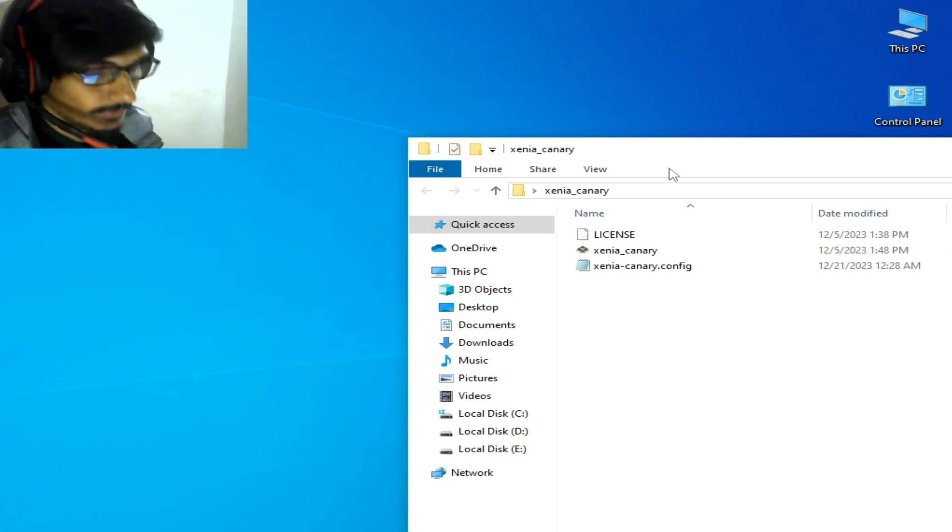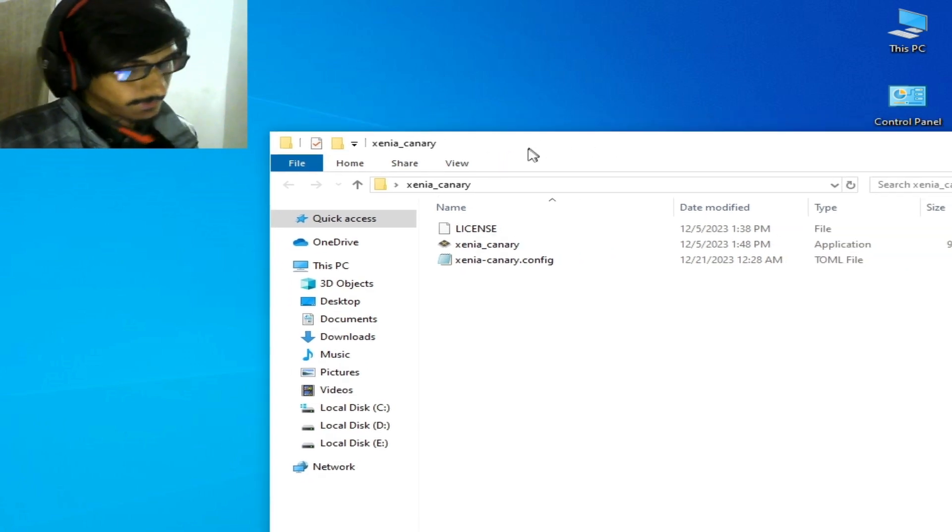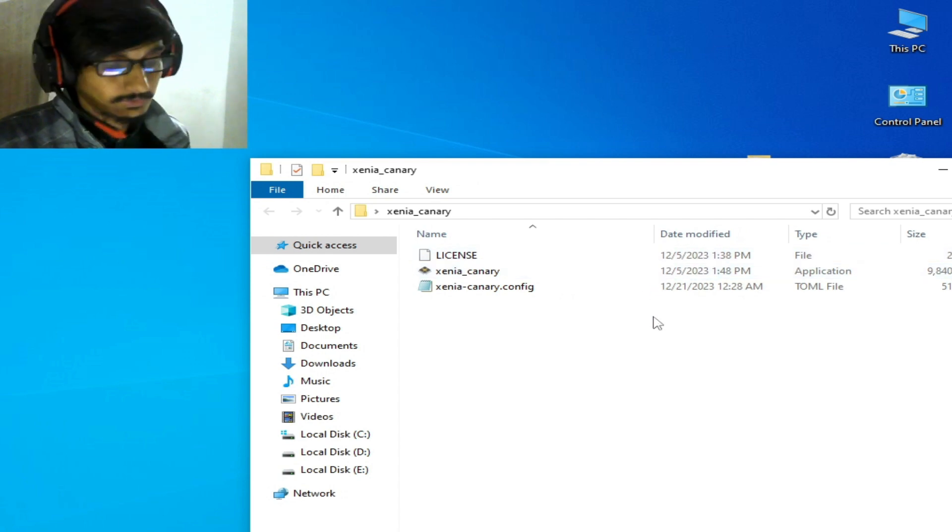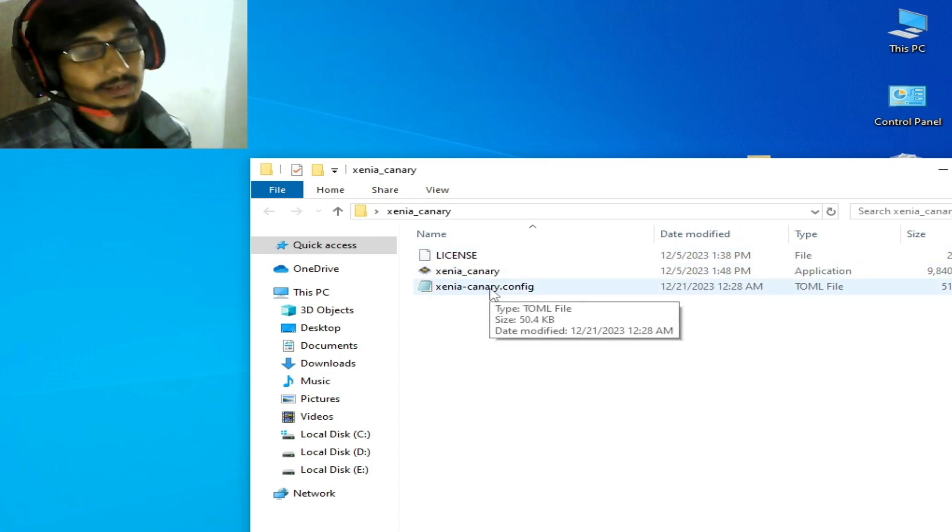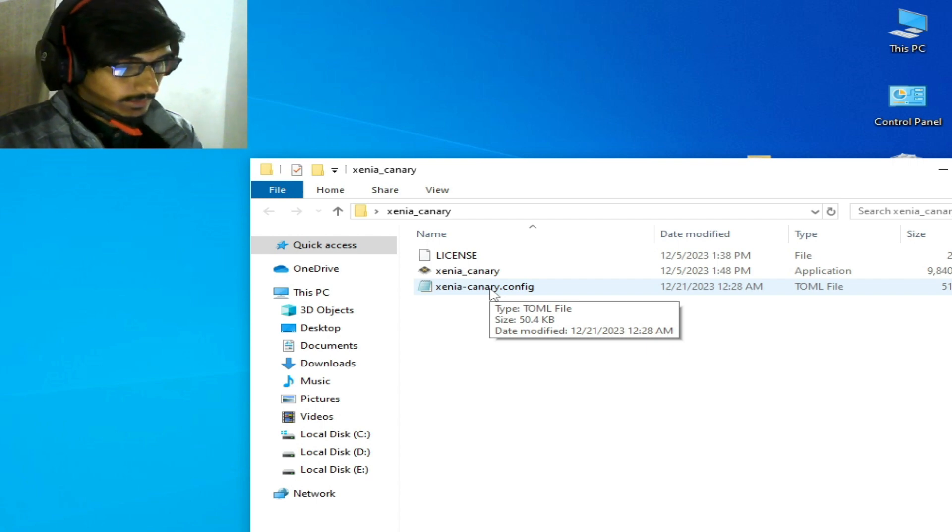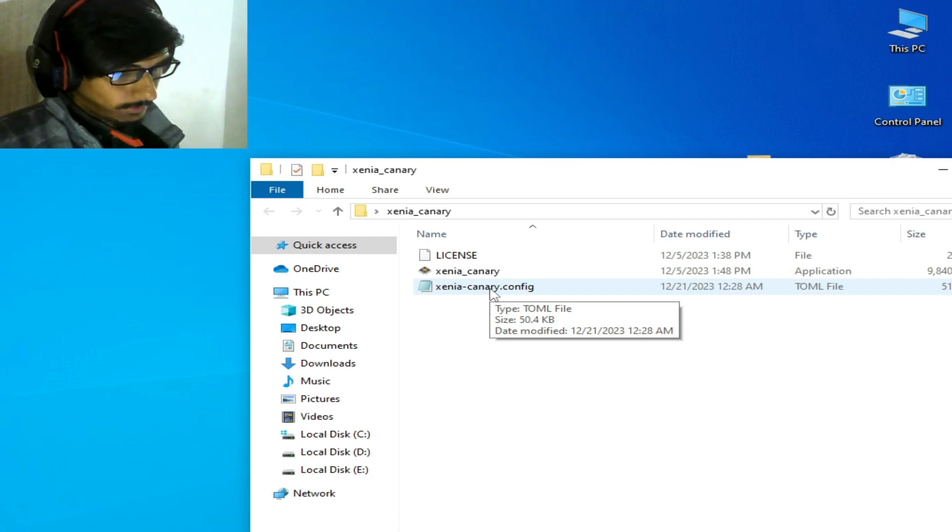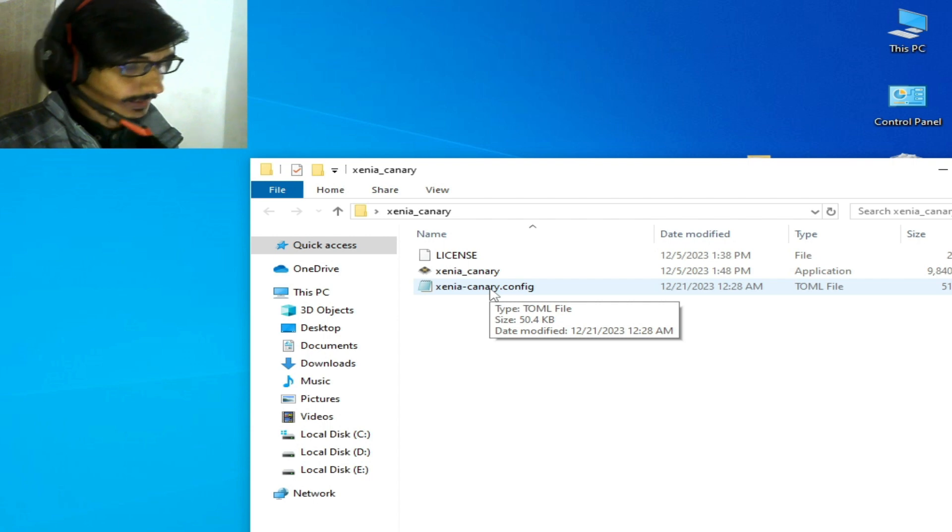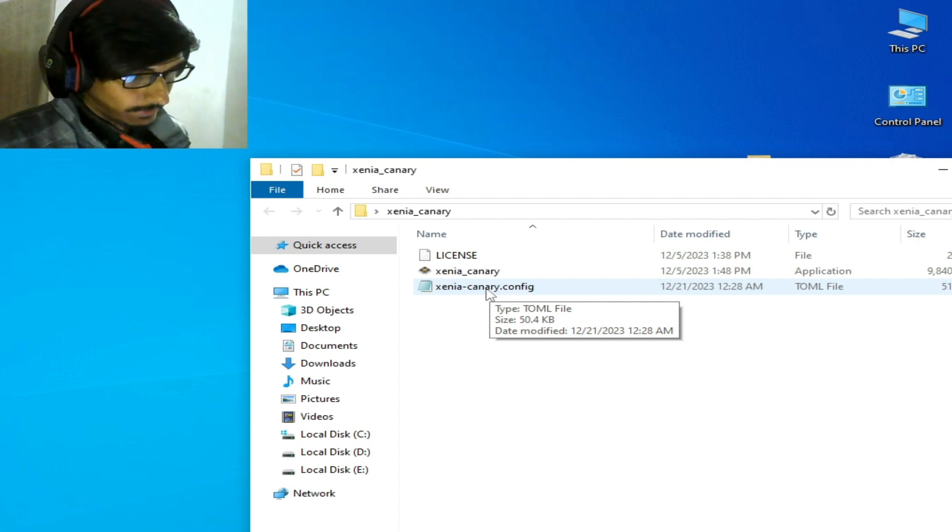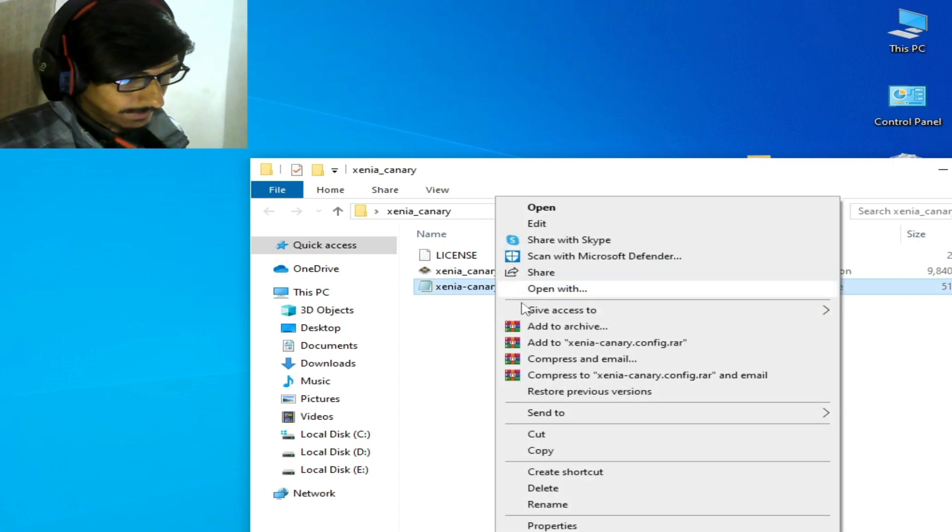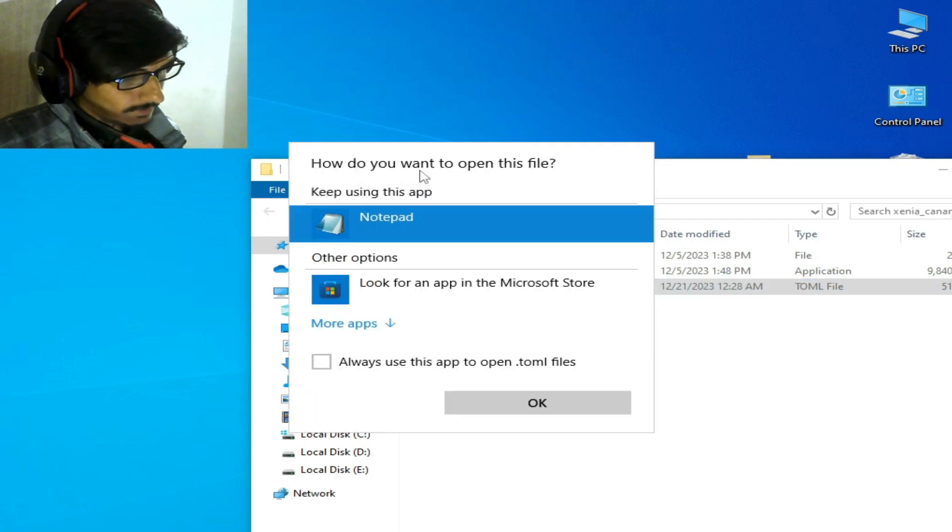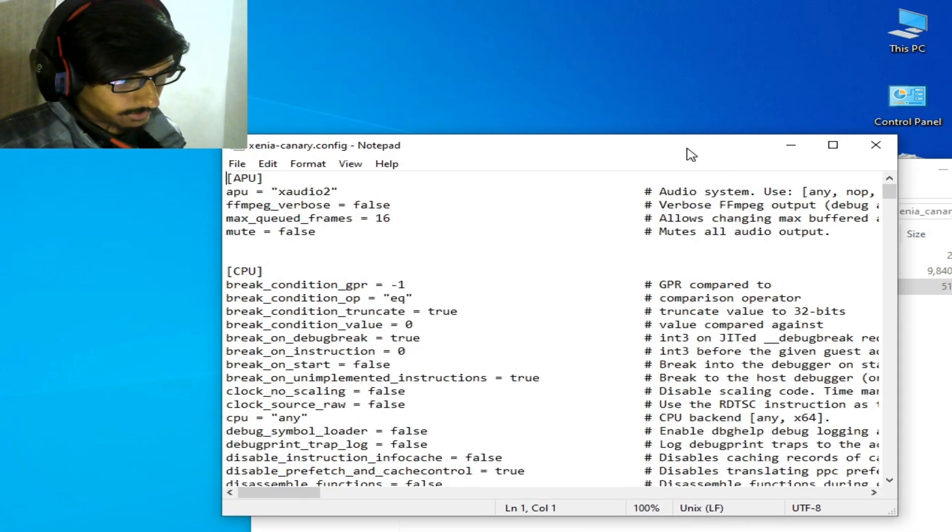First, you need to access your Xenia configuration file. I have Xenia Canary. If you have the master version, go to your configuration file for Xenia master, but I recommend Xenia Canary to fix the issue. Right-click the file, select 'Open with,' and choose Notepad. Then scroll down.